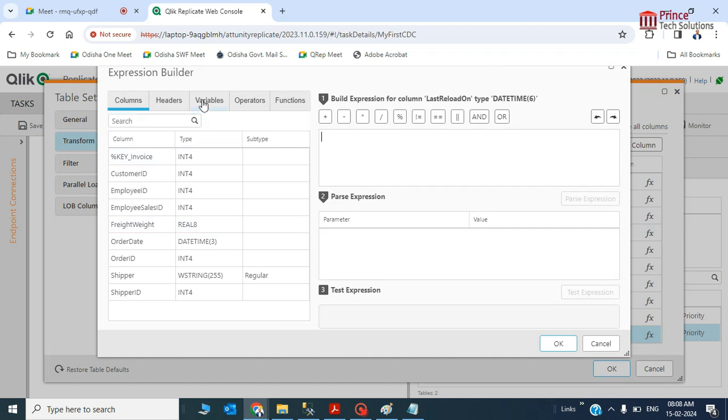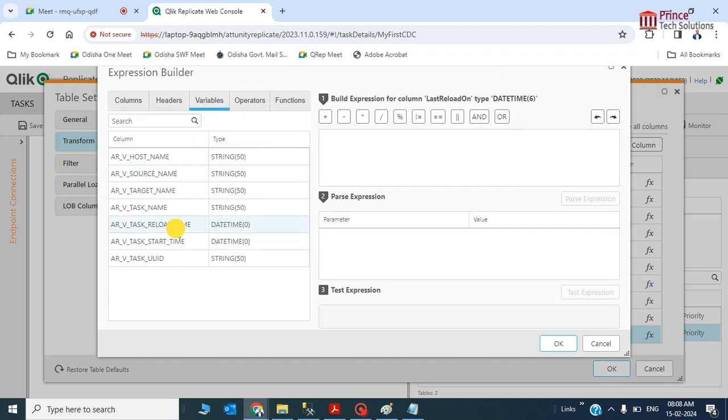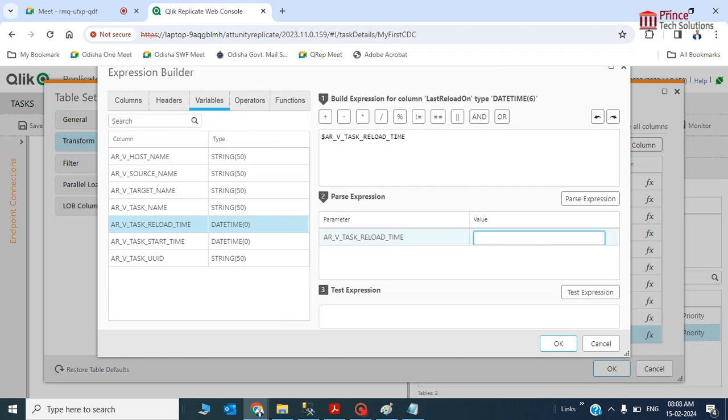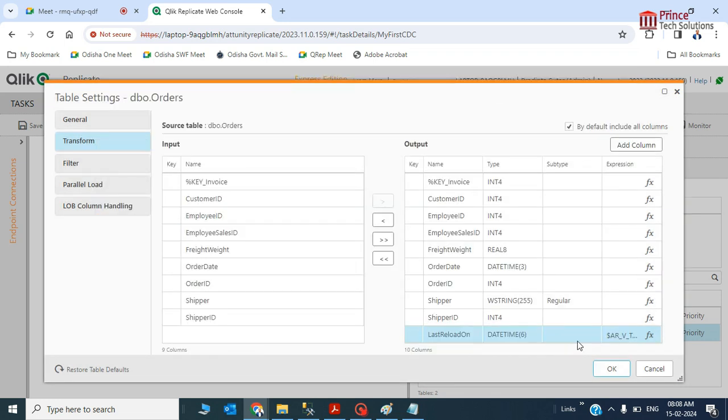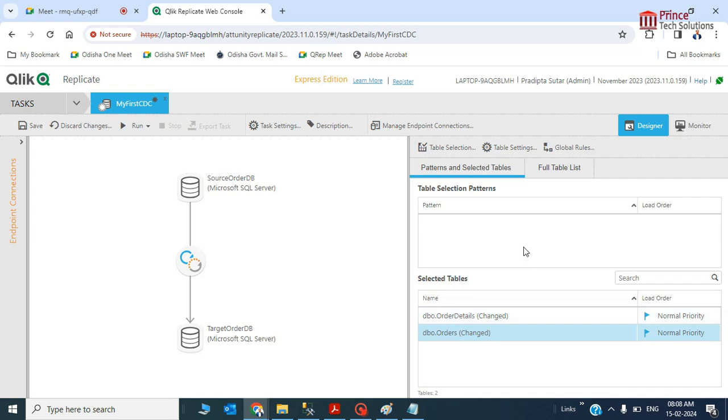I will add this reload time variable and pass this expression. It is correct, so I am not getting any error. I will go with it and save.